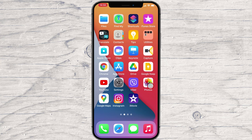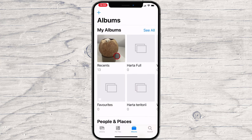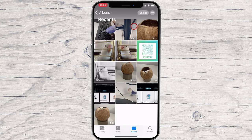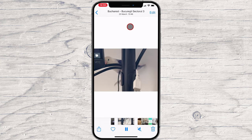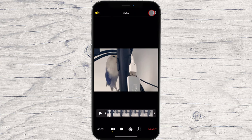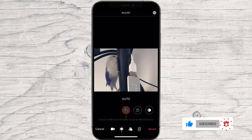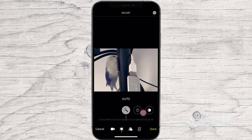Follow these steps to adjust a video's exposure, contrast, and more. Open the Photos app on your iPhone. Select the video you want to edit. Tap Edit. At the bottom, tap the Adjustments icon. Scroll through the various image attributes and move the slider to adjust the image. When you're happy with your edits, tap Done.